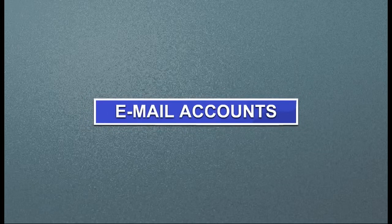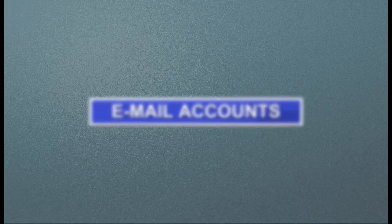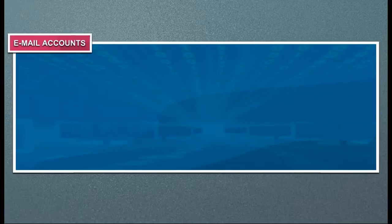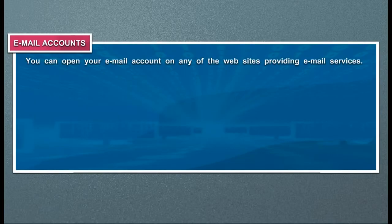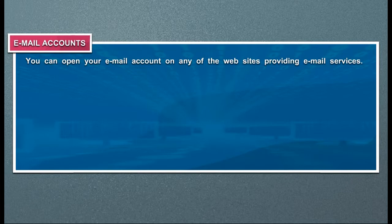Email accounts. You can open your email account on any of the websites providing email services.